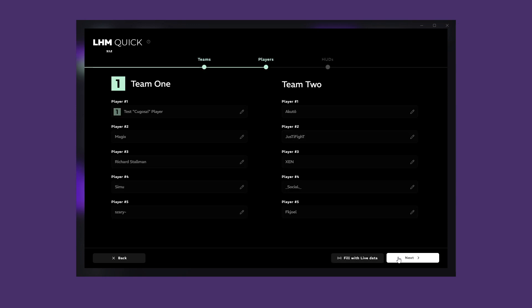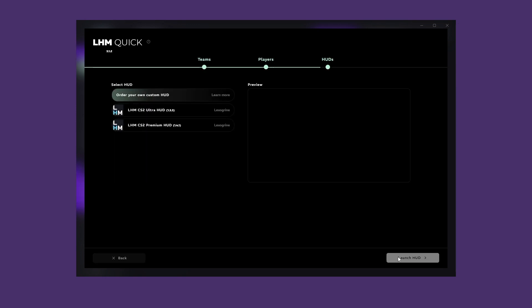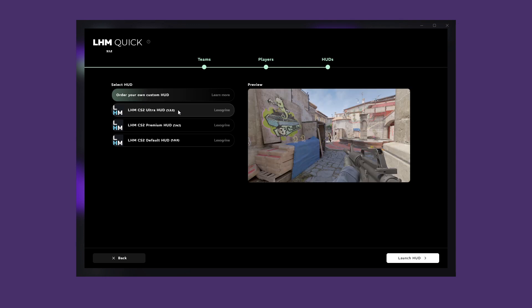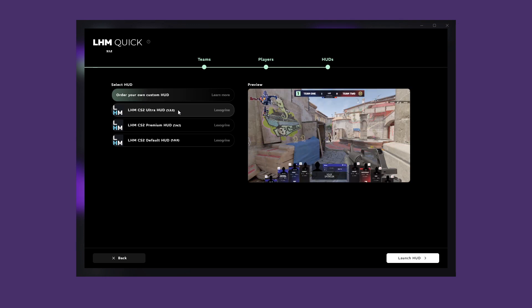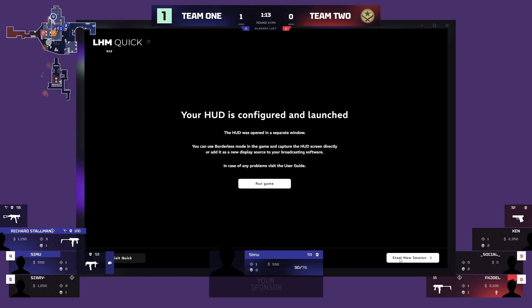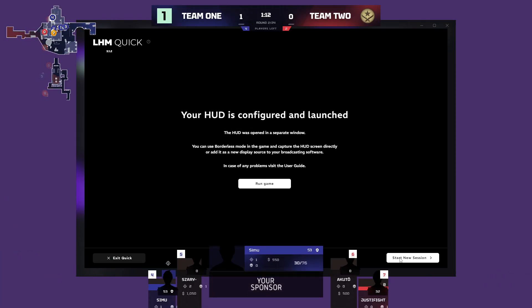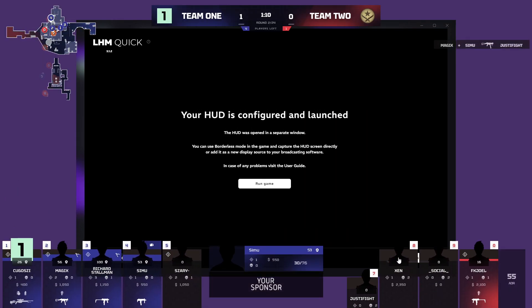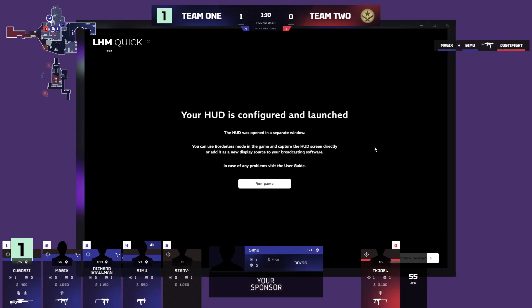After that, you can select and run the HUD of your choice. You will have the choice of running the game or exiting the Quick with the HUD launched.